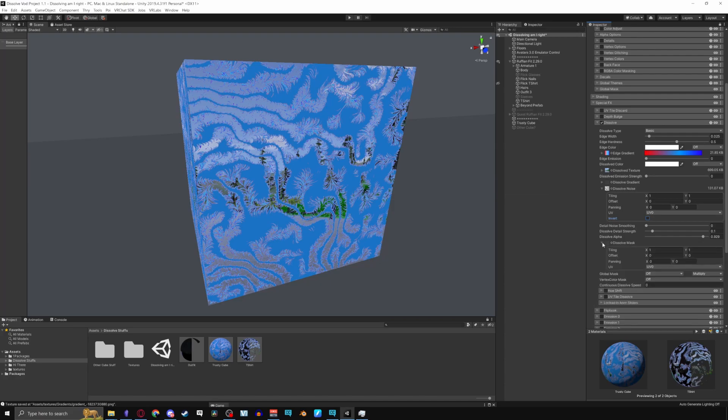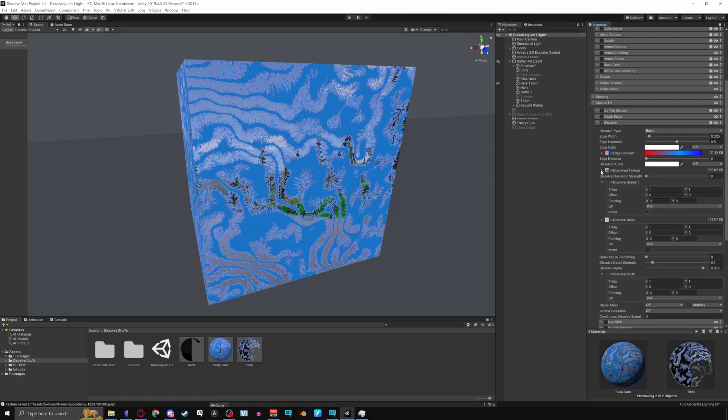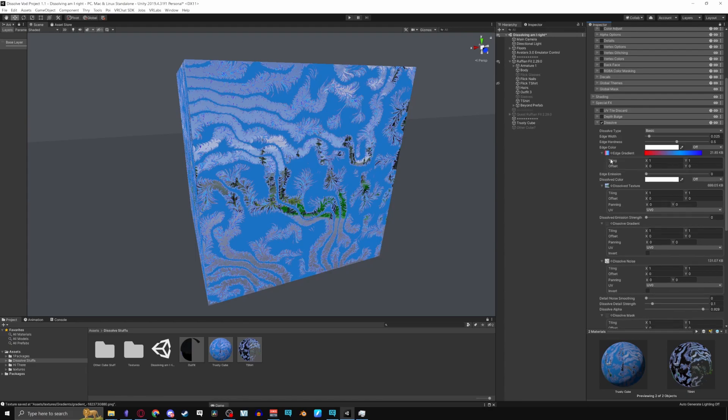Everything that you can adjust usually offers the same amount of options even beyond the dissolve tab so feel free to tweak them to your liking.